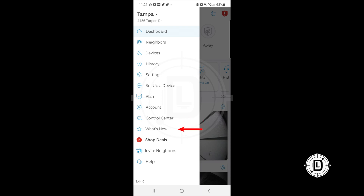What's New shows what Ring has updated — new products, app features, or additions to existing devices. It's worth checking especially after an app update. Then there's Shop Deals, where Ring regularly puts out deals on devices. Whether you want to add something to your existing system or buy a gift, this is where you'd go.